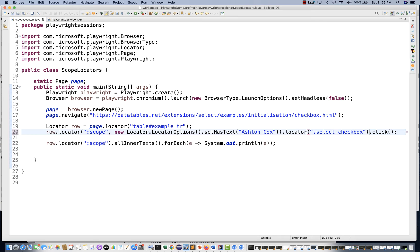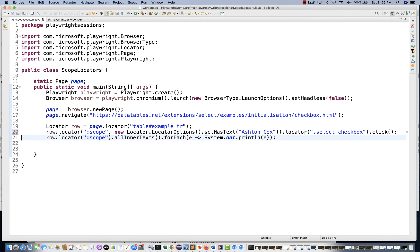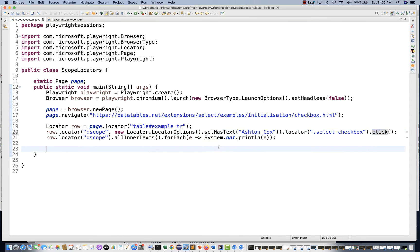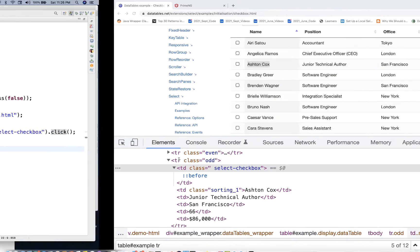It's actually just one line statement — just one dot click. You can create a generic function where you pass the employee name whose checkbox you want to select, and it simply does a dot click. So you can create a generic function, pass the value, and select it.